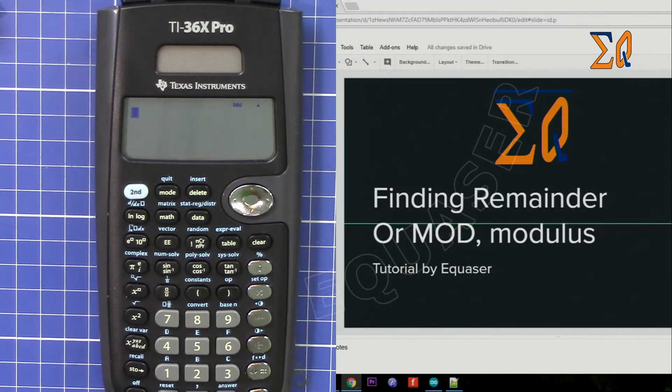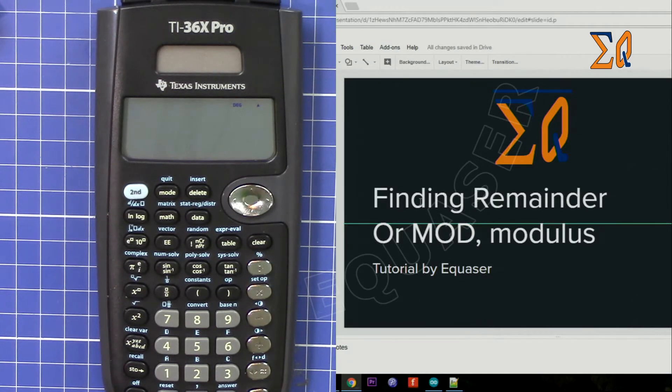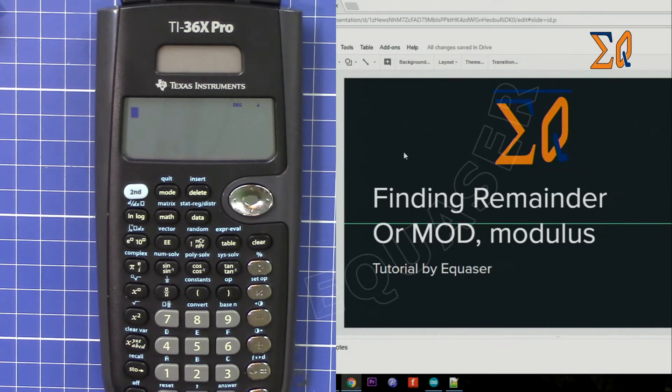Hi, welcome to Equasor. In this video I'm going to show you how you can find modulus or a remainder of division.